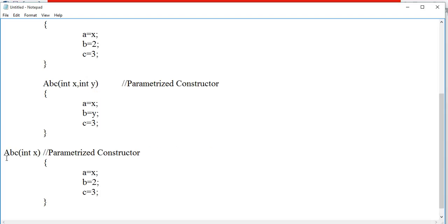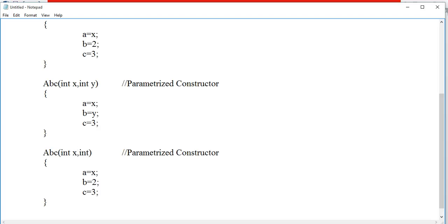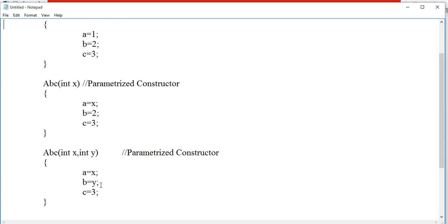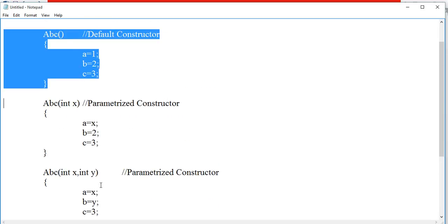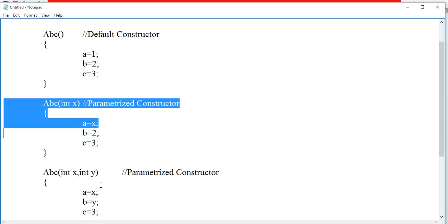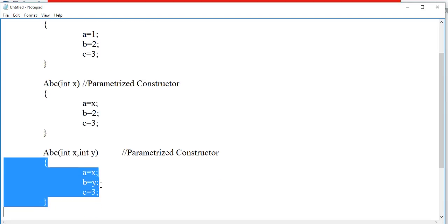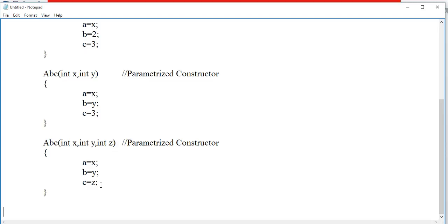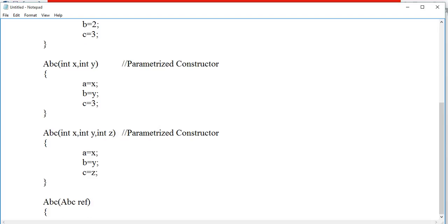This is the third constructor with three arguments. So these are some examples of constructors: first the default constructor, next parameterized constructor with one argument, parameterized constructor with two arguments, then parameterized constructor with three arguments. Now I define a copy constructor, which copies the value of a reference into the current object.